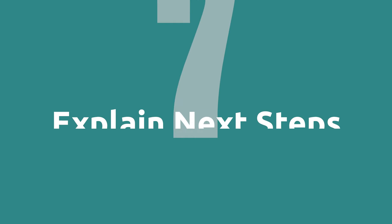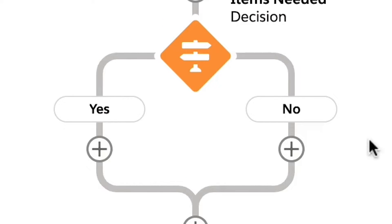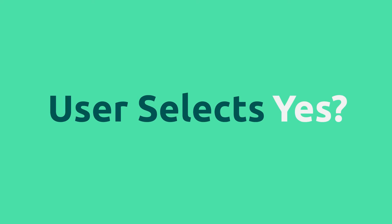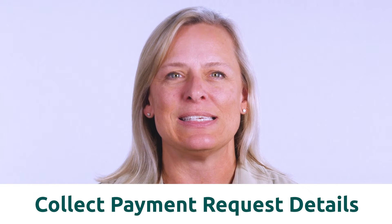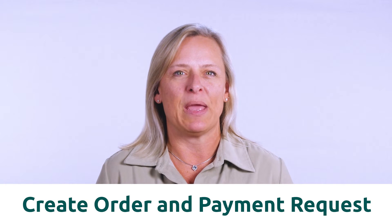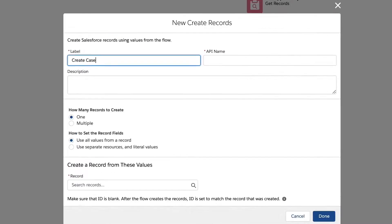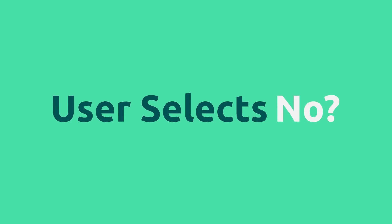Step seven, explain next steps. The flow logic now splits depending on the value of the toggle we created. If the user selects yes, we will want to collect some payment request details, then create the order and payment request, then finally create the new case. If they selected no, they can skip directly to creating the new case.